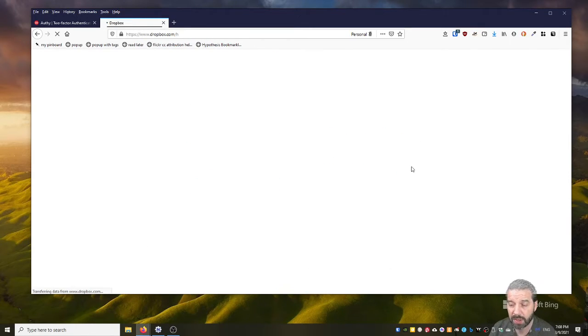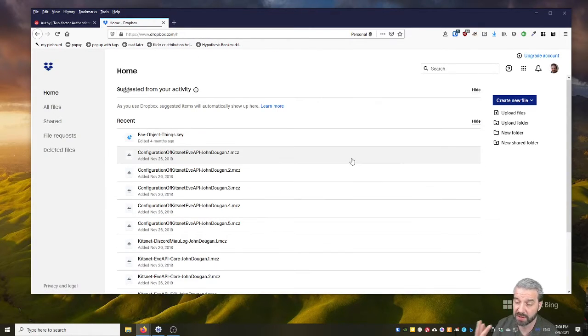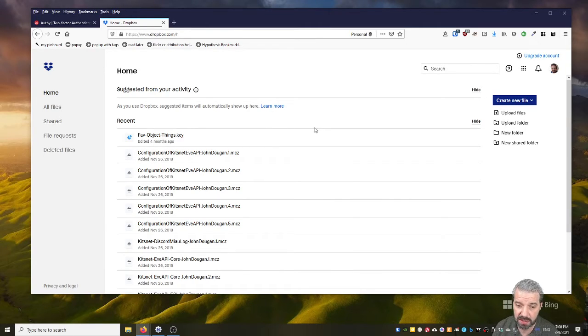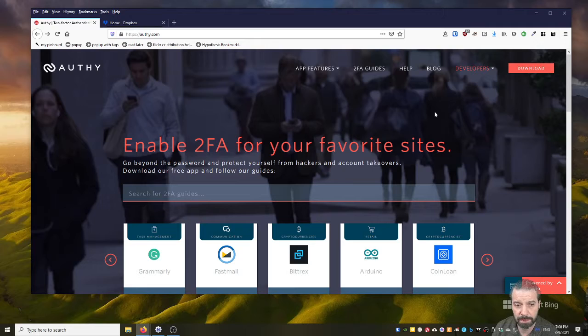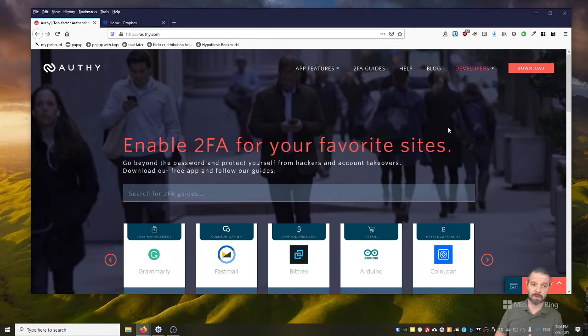But I need that code. So there's two factors: I need my login and password, and I need my six-digit code to get in. So that's it for Authy—really easy to use. More security, it's a good thing.